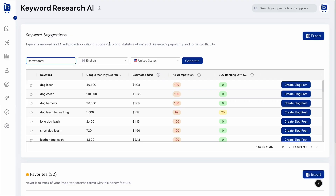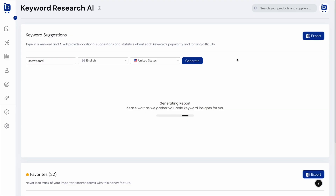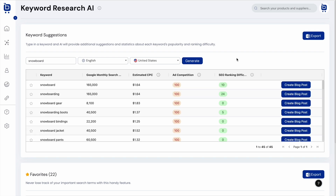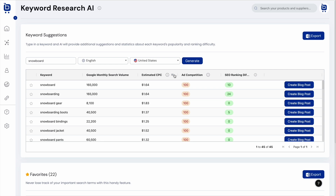Then there's the AI keyword research tool. Just enter a single keyword to get a report packed with insights on monthly search volume, Google advertising CPC, advertising competition scores, and SEO ranking difficulty scores — making it easier to identify high-value, low-competition keywords for blog posts, product pages, and social media.